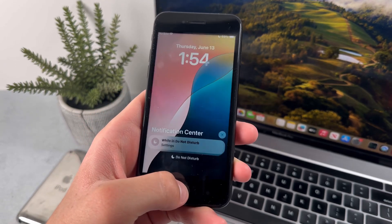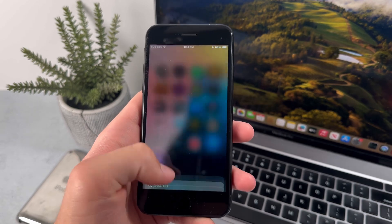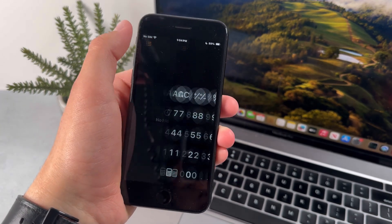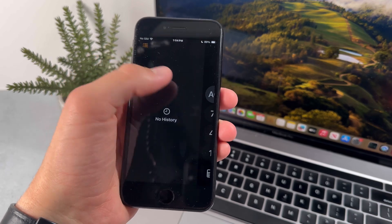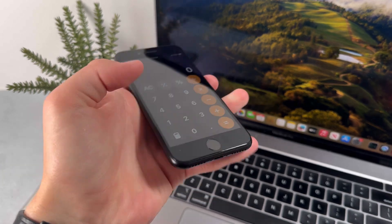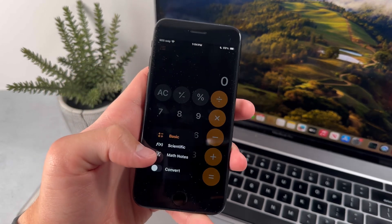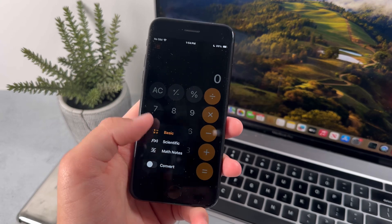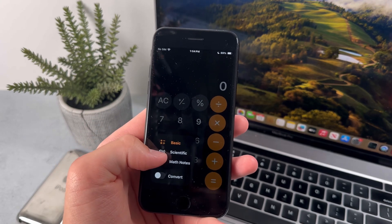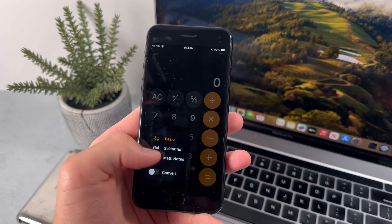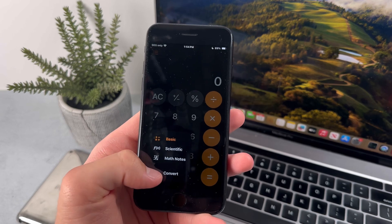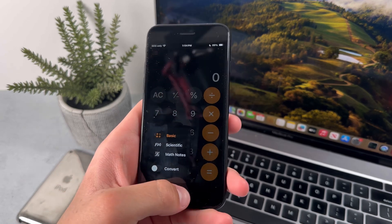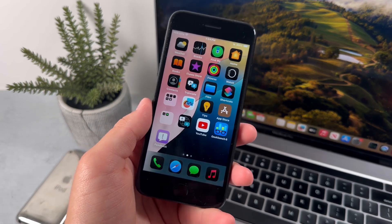Now that's basically all for customization with iOS 18. Let's now move on to all the new features on the calculator app. So when we go into the calculator, we can actually check the search history by pressing on these three lines. And here it is. And if we press on this calculator button, it'll give us three different options for basic, scientific, and math notes. And there's also an option to convert from different currencies. And that's basically all for the calculator.